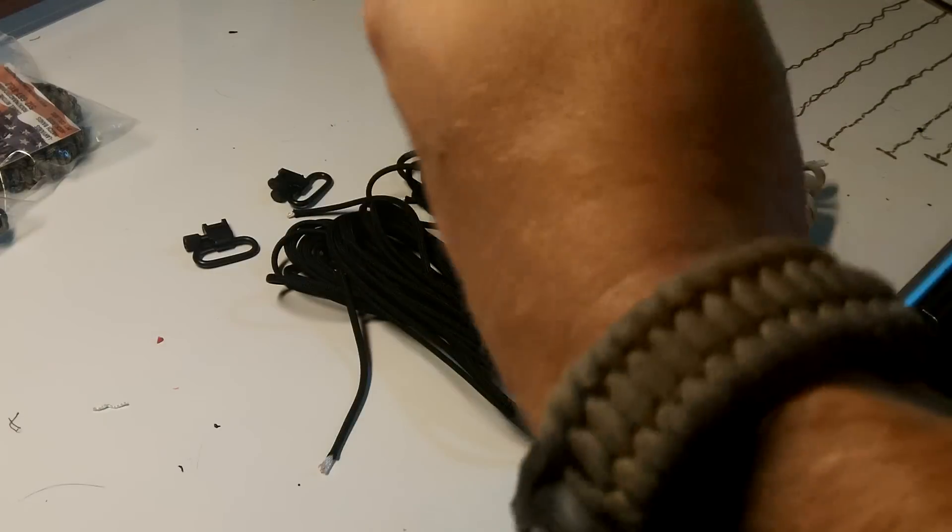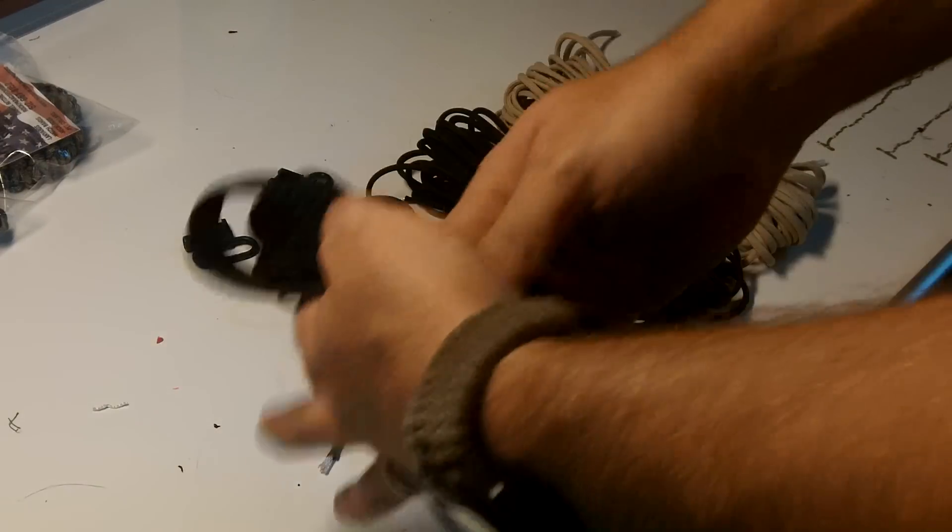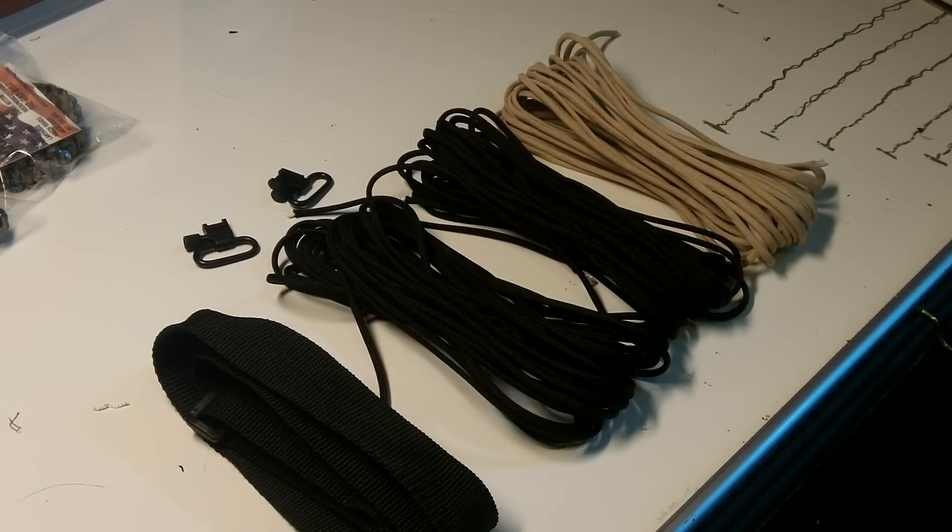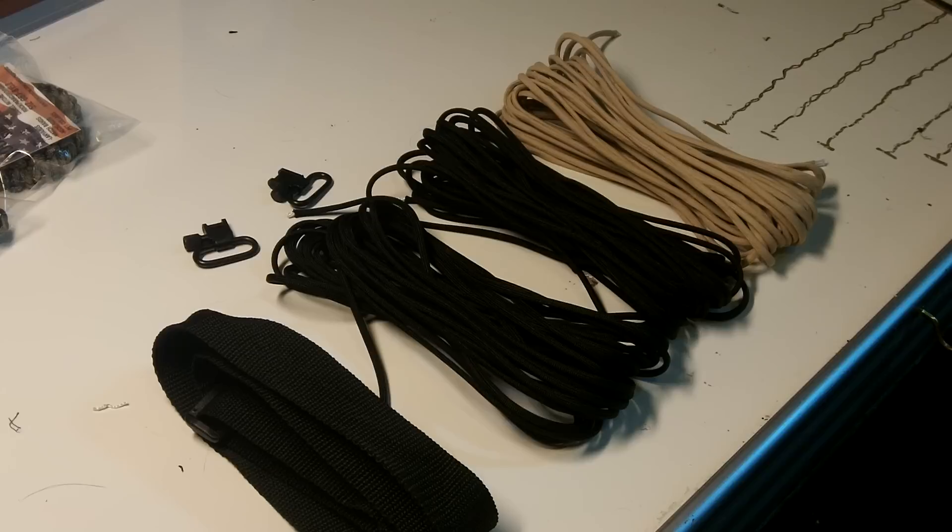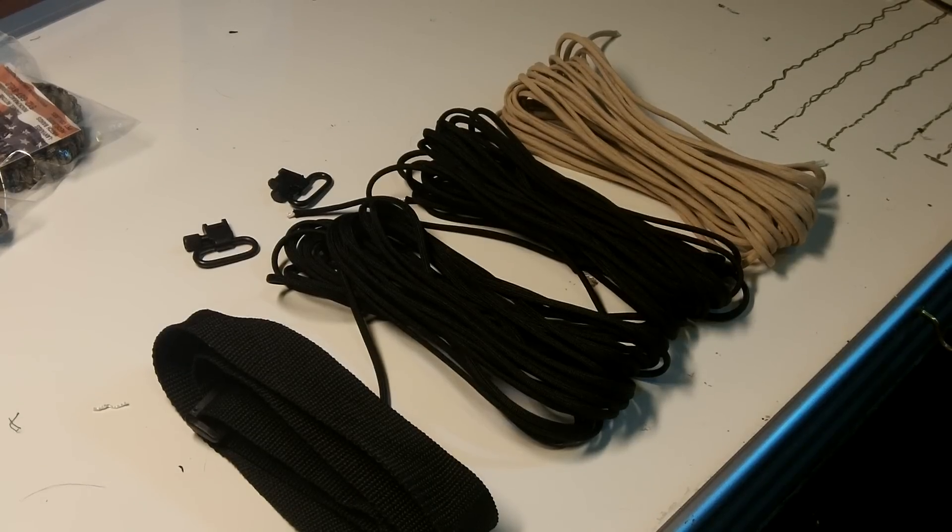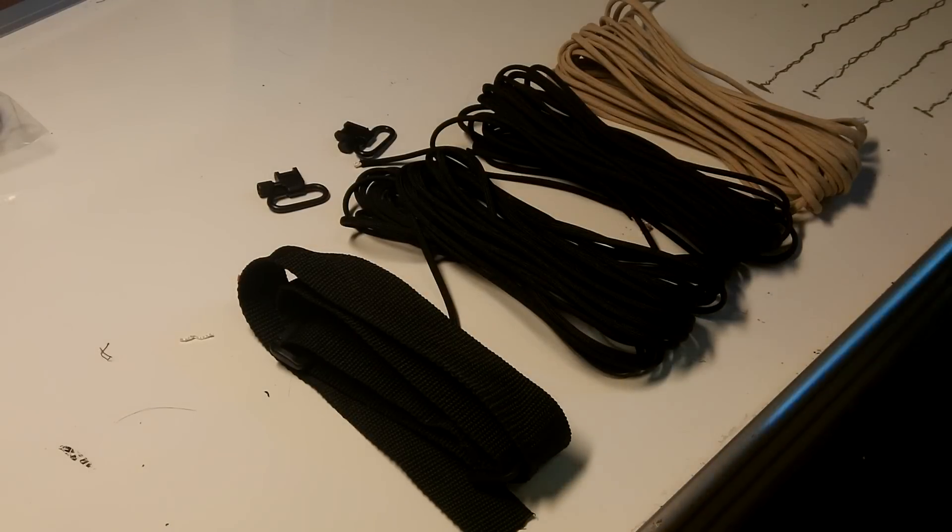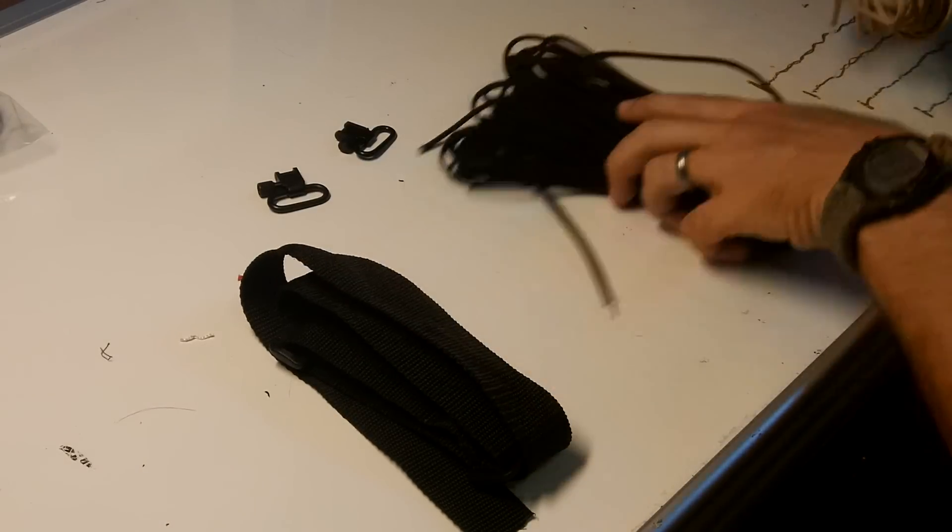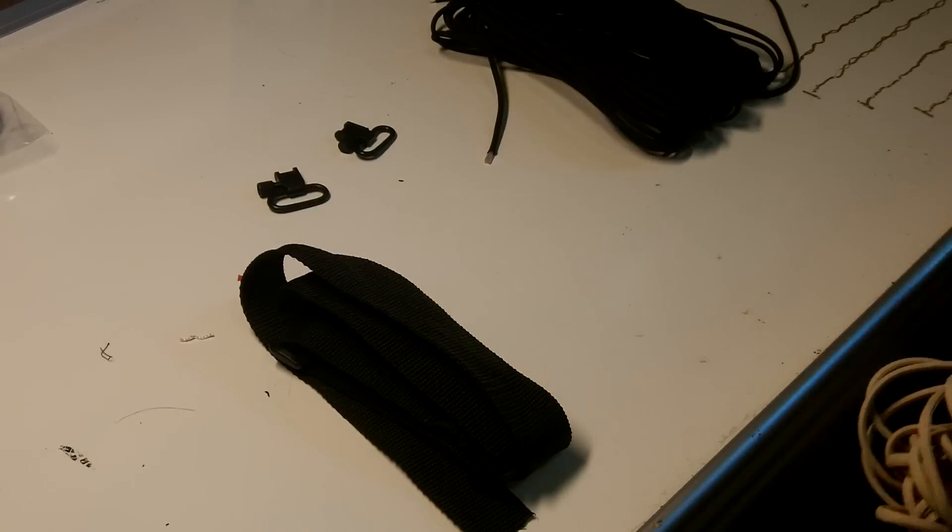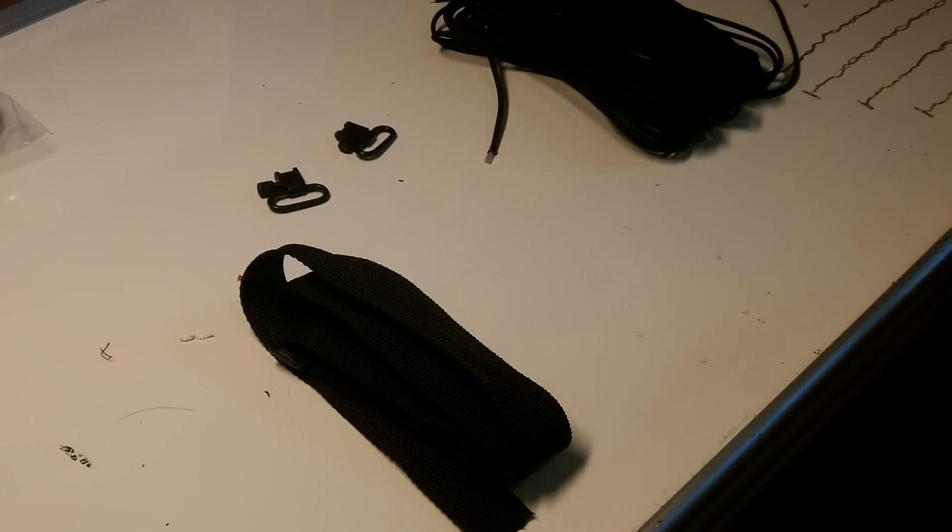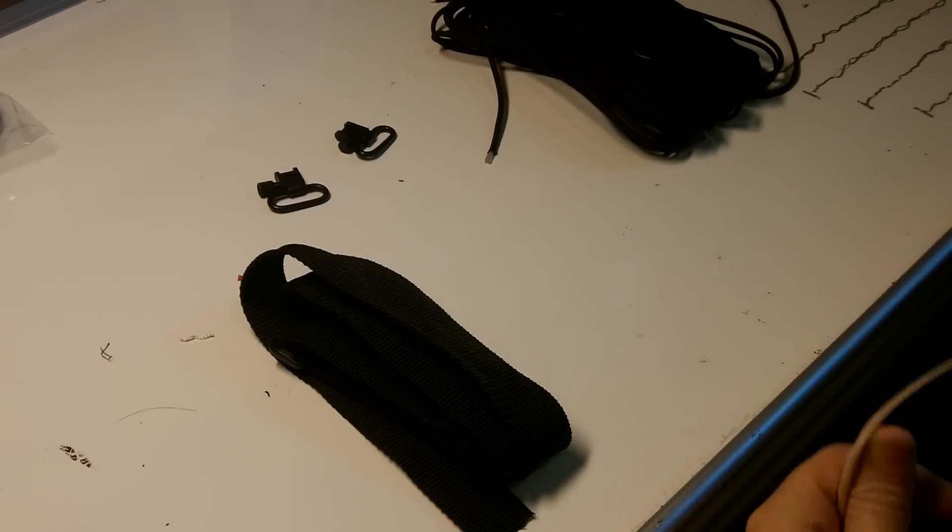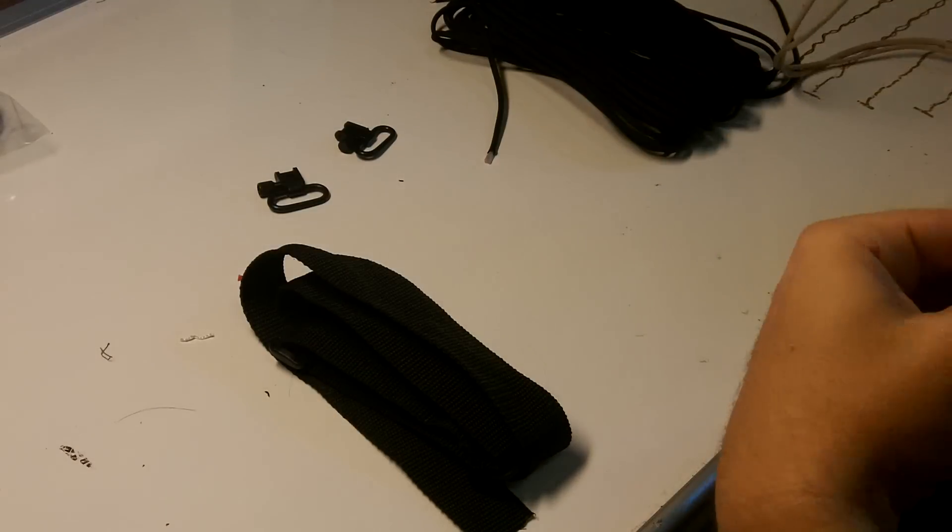I'll get started here. A lot of it will be the same as the other shotgun slings I've done, so I won't go into detail too much about the double cobra weave. Let's get started. The tan is going to be in the middle, so here I have about 30 feet of this tan.